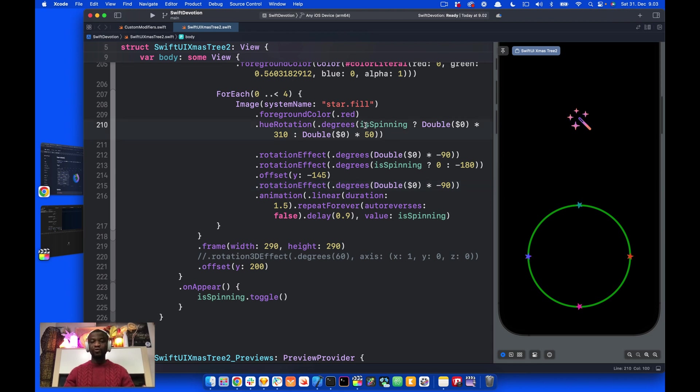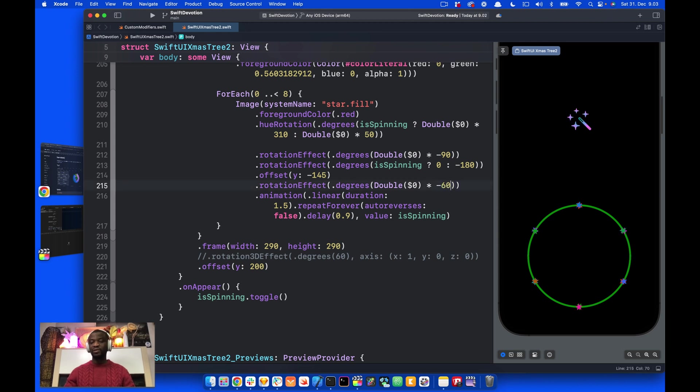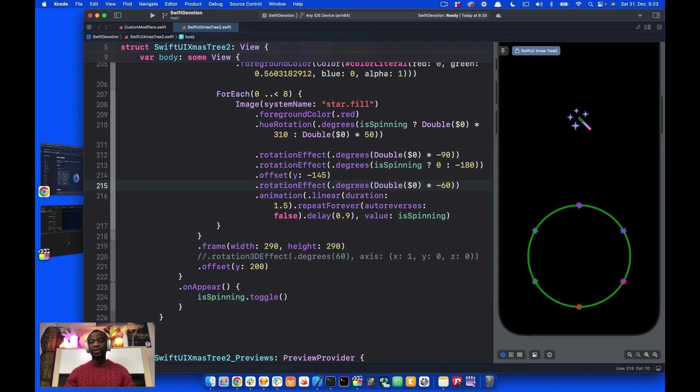We can also add more stars. For example, changing this to 8. And now we need to change the angle of rotation. Let's change this to, for example, 60. You can now see we have more stars on the circle, but they rotate at the same location. Let's press command and Z to undo the change. We need only four stars.